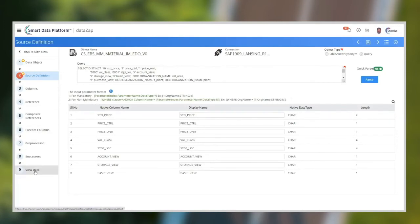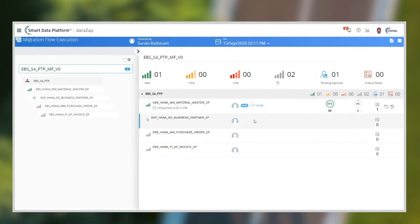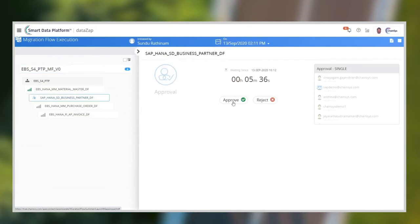Now the migration process is complete. Let us take a look into the results. We can set up human workflow steps for approvals in the migration flow.